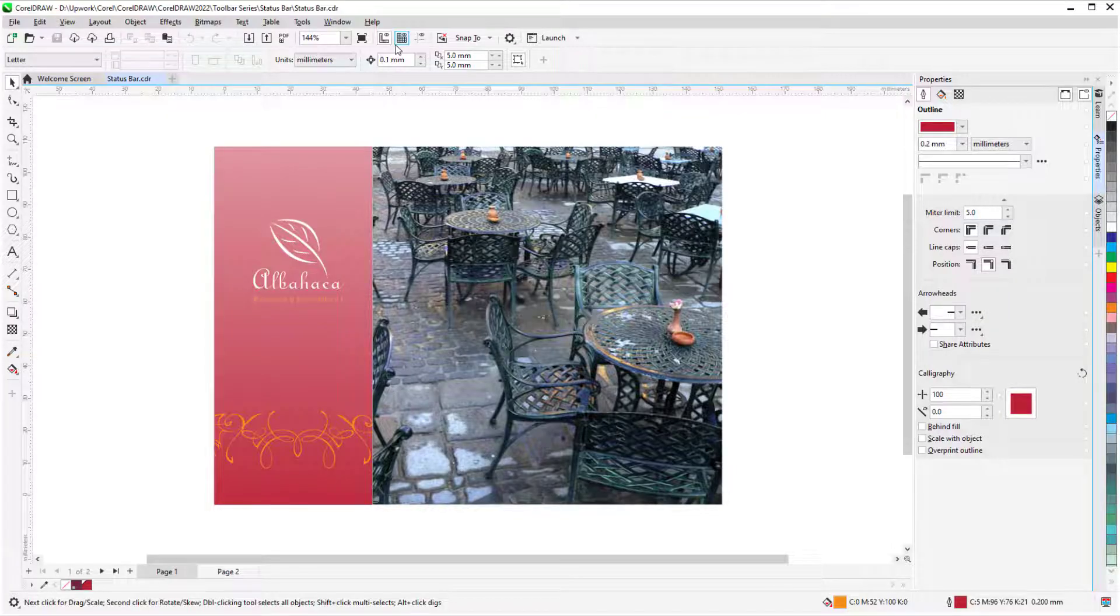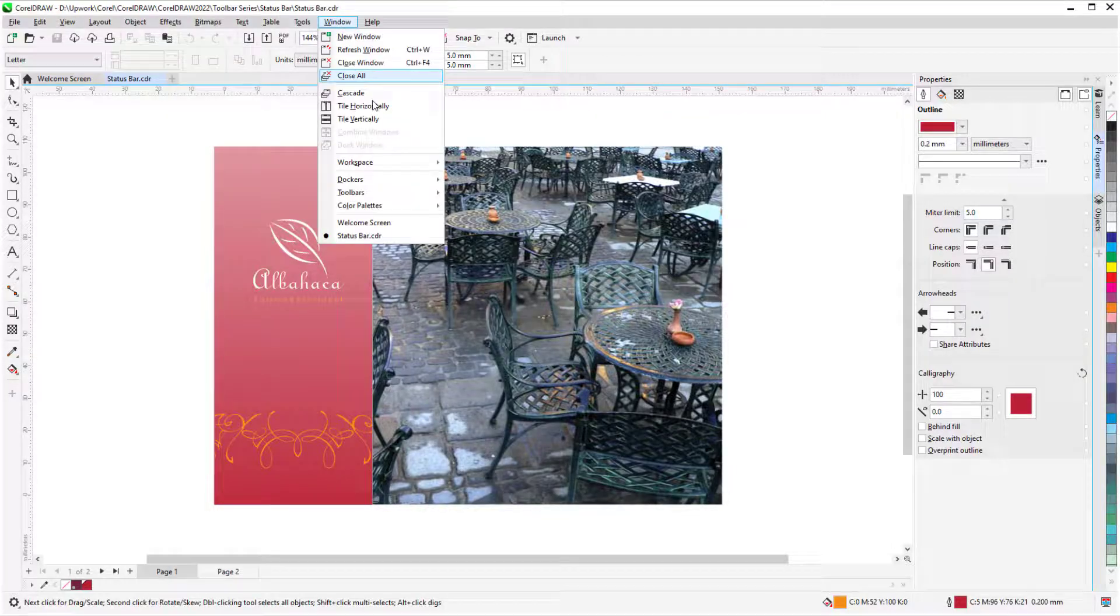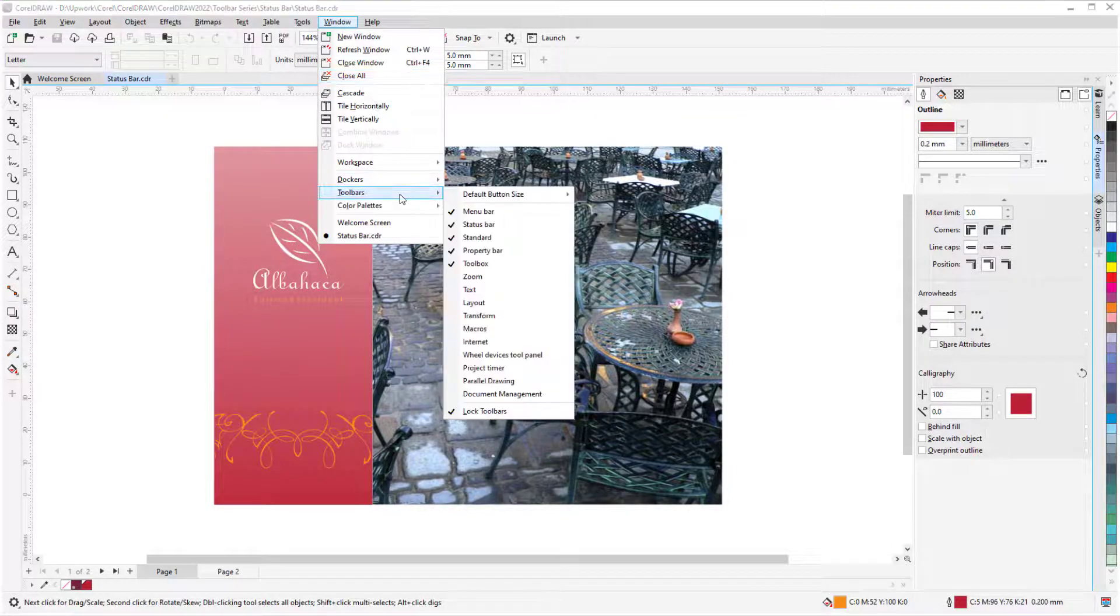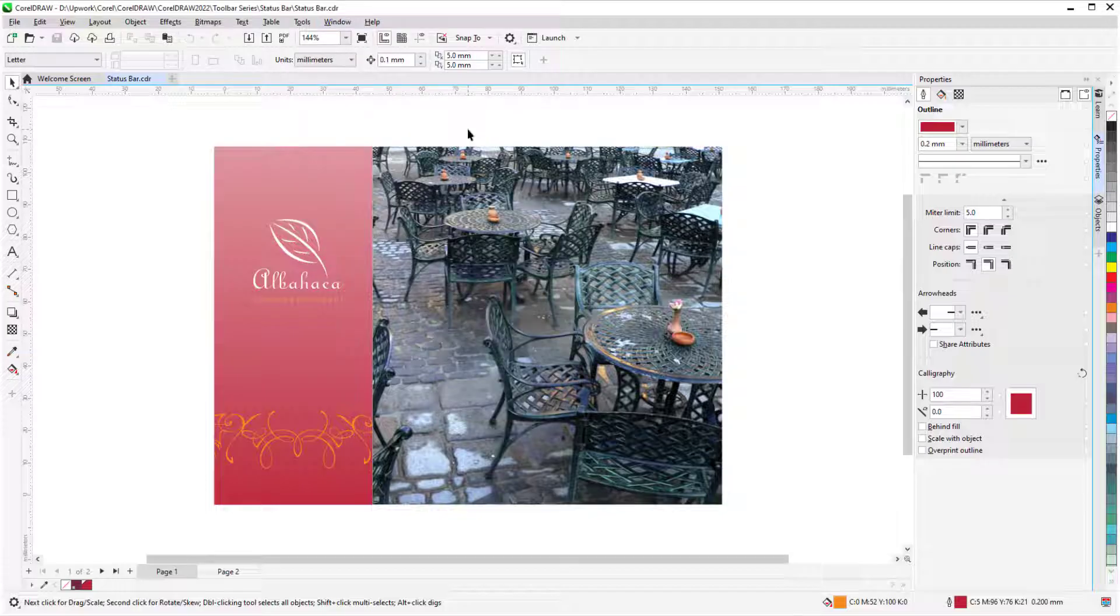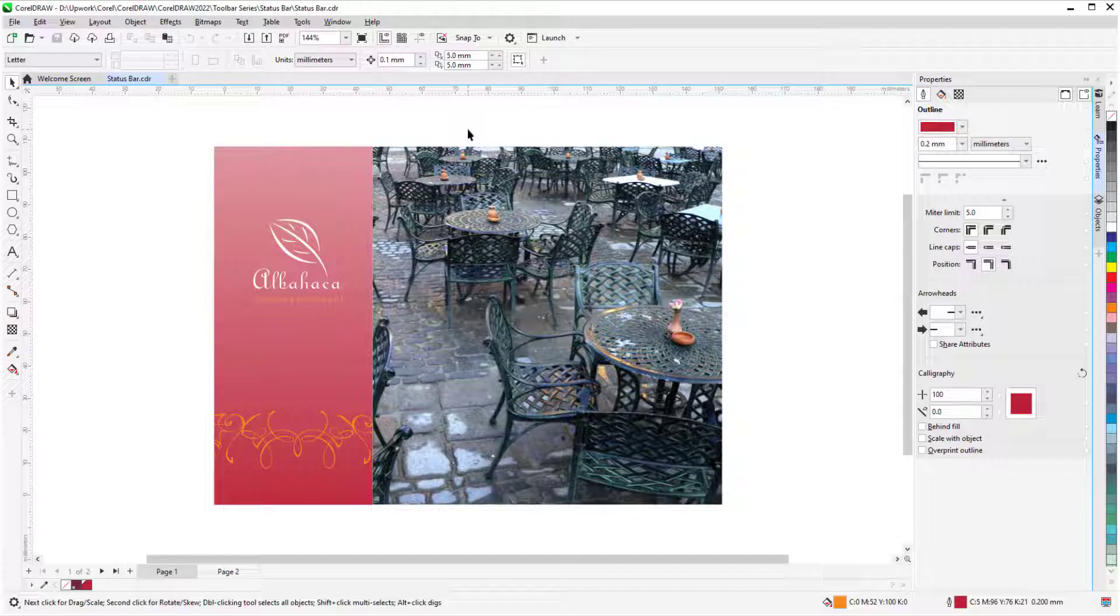The window toolbars menu is another place where you can toggle toolbars on and off. For Mac users, if the status bar is not displayed, choose View Show Status Bar.